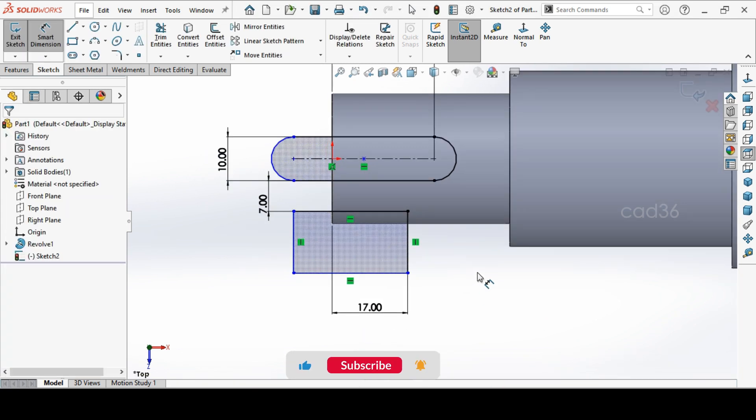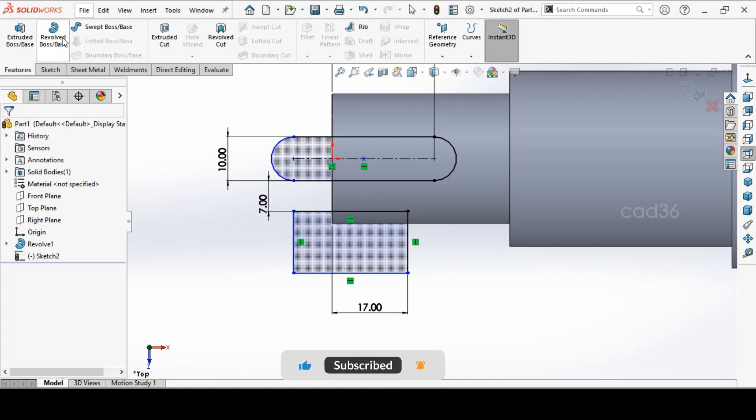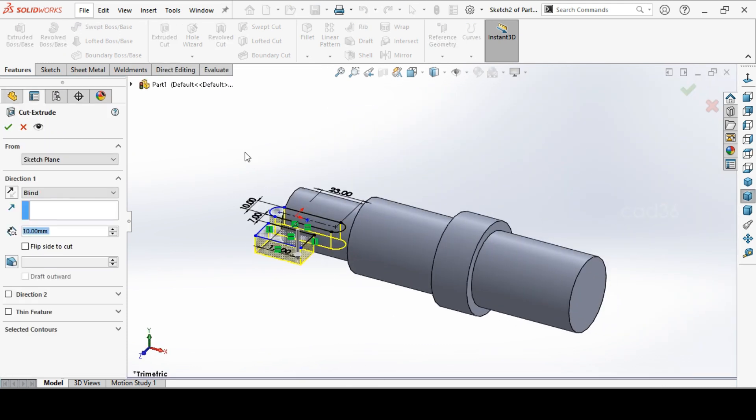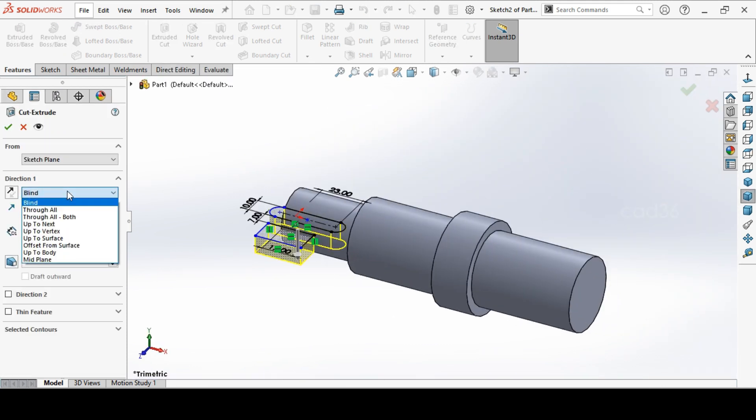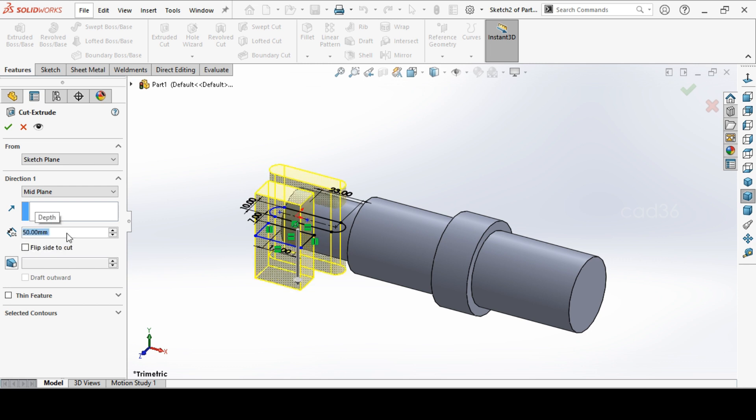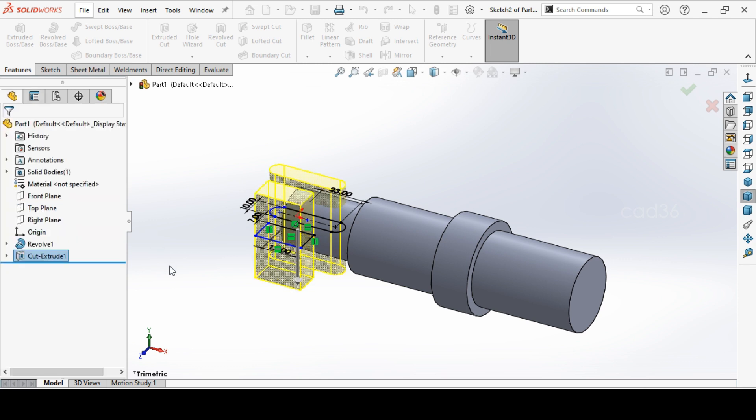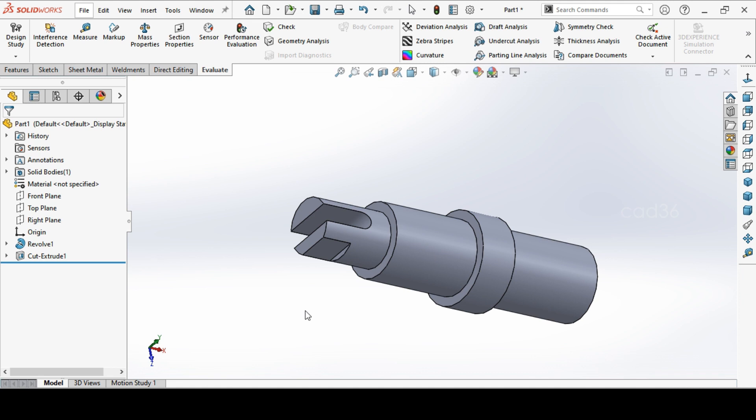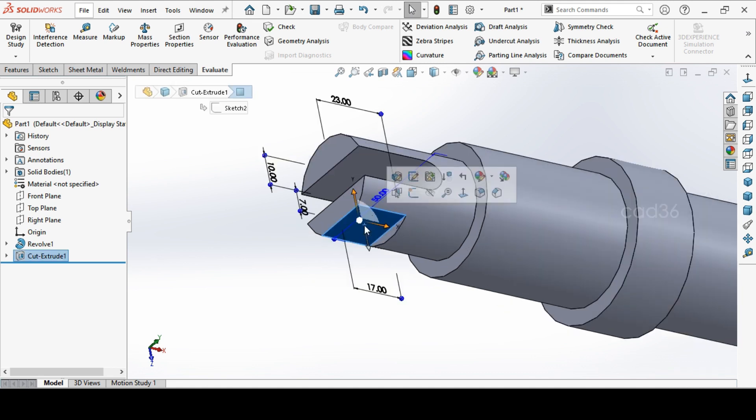Now go to Extrude Cut. This time make it to the mid plane. And keep it up to surface. It depends you. Or you can give the length also. Give maximum length. Or you can give up to the surface.